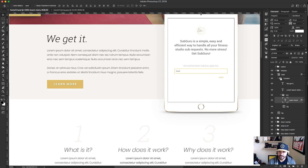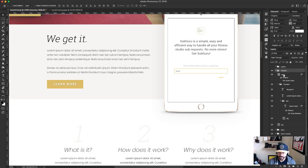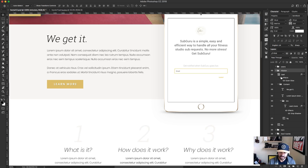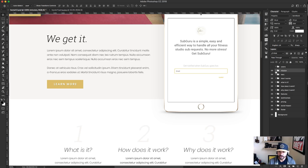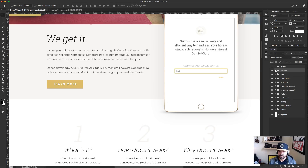Another cool thing: if you notice this folder is open and this main folder is open, if I hold the Alt key while I twirl this one down, it closes them all. If I hold Alt while I twirl it open, it opens everything up. Without holding Alt, when I open it things look a lot messier. So hold the Alt key down and twirl — it keeps things nice and tidy. That was tip number one: with the move tool selected, hold Command and click to quickly select and edit things.